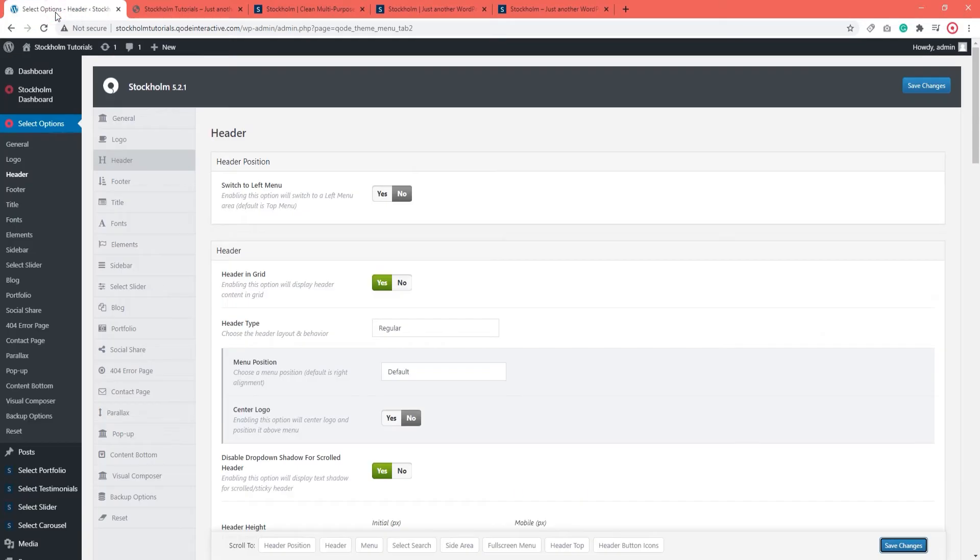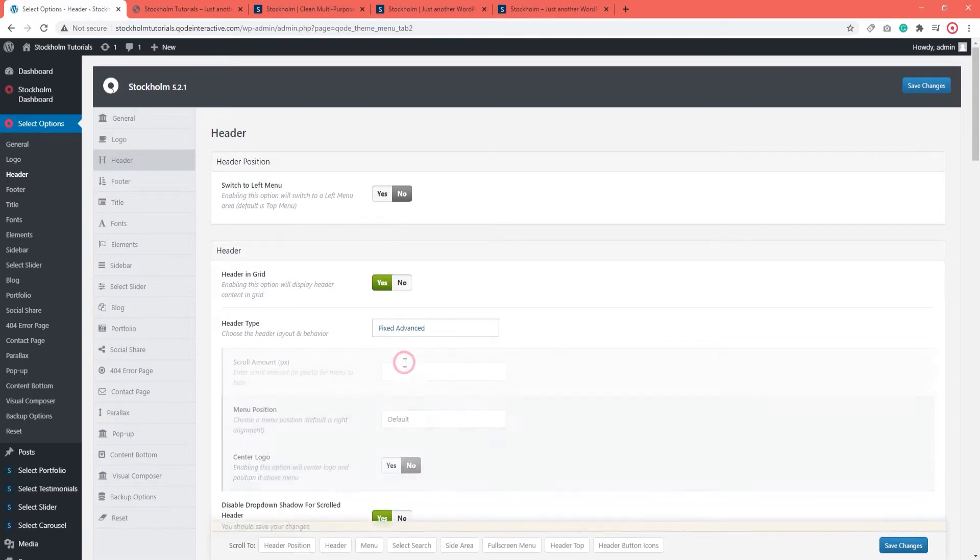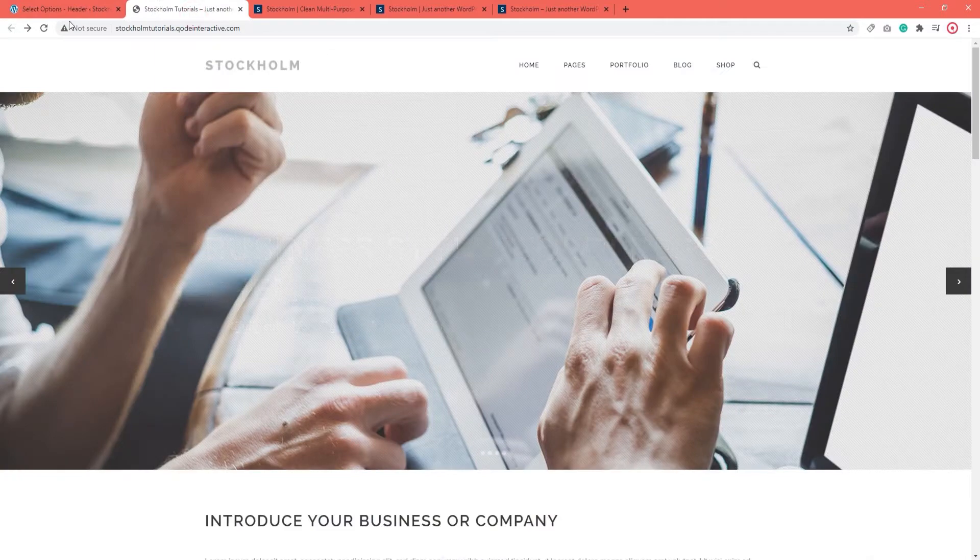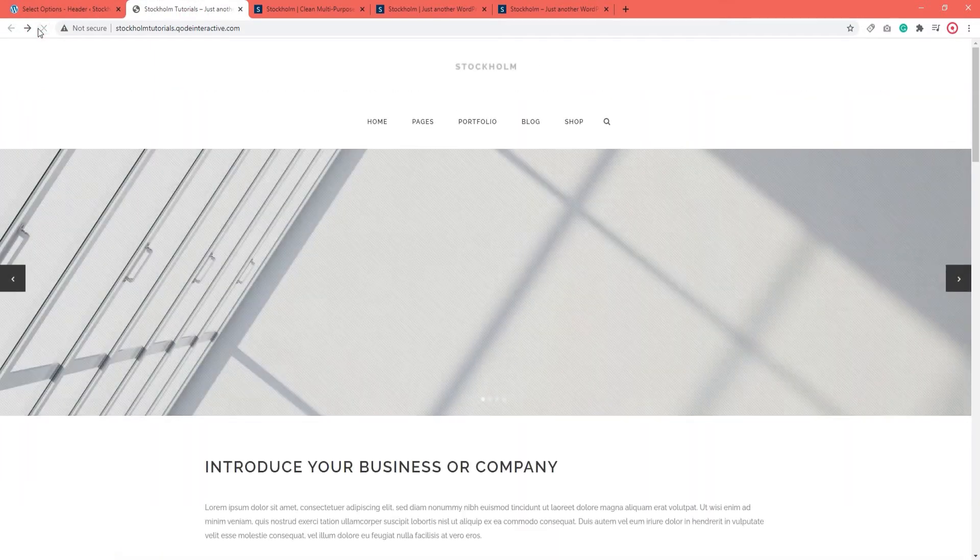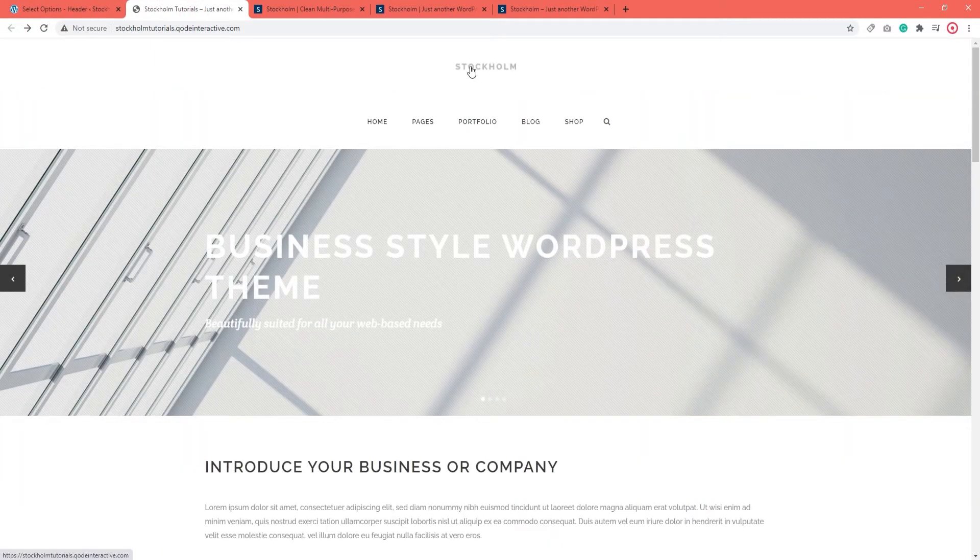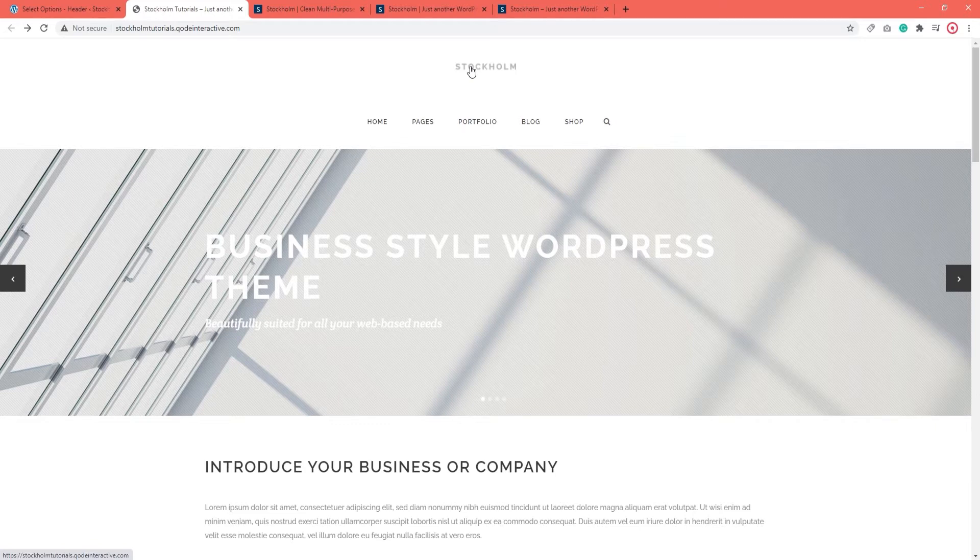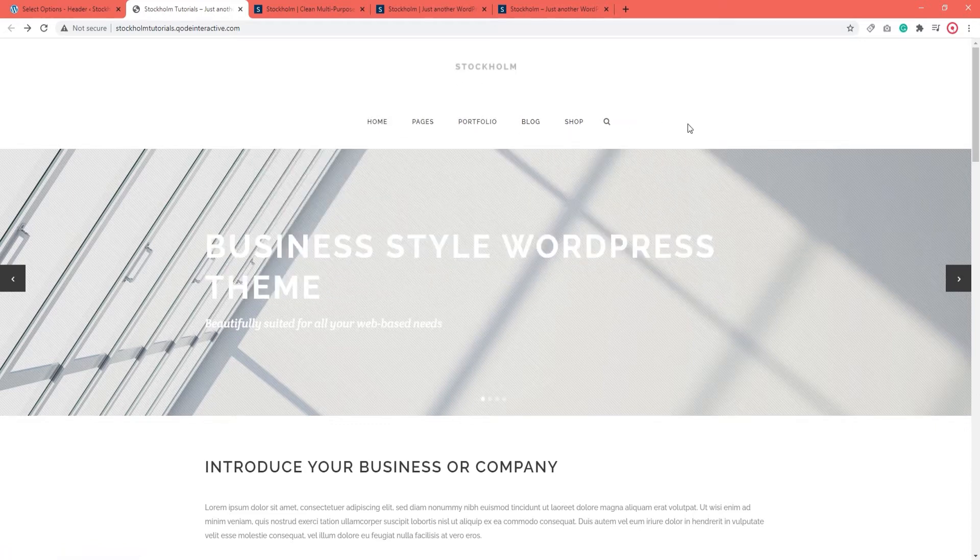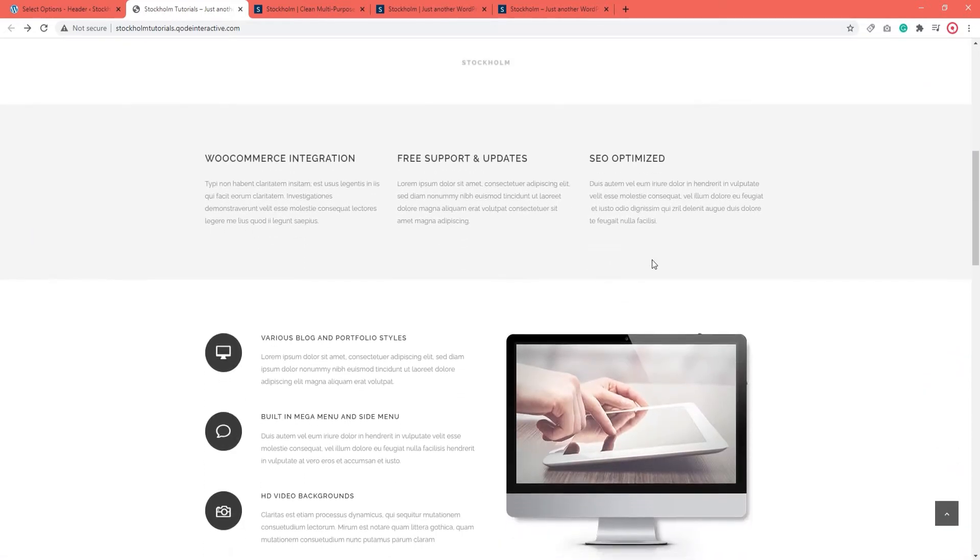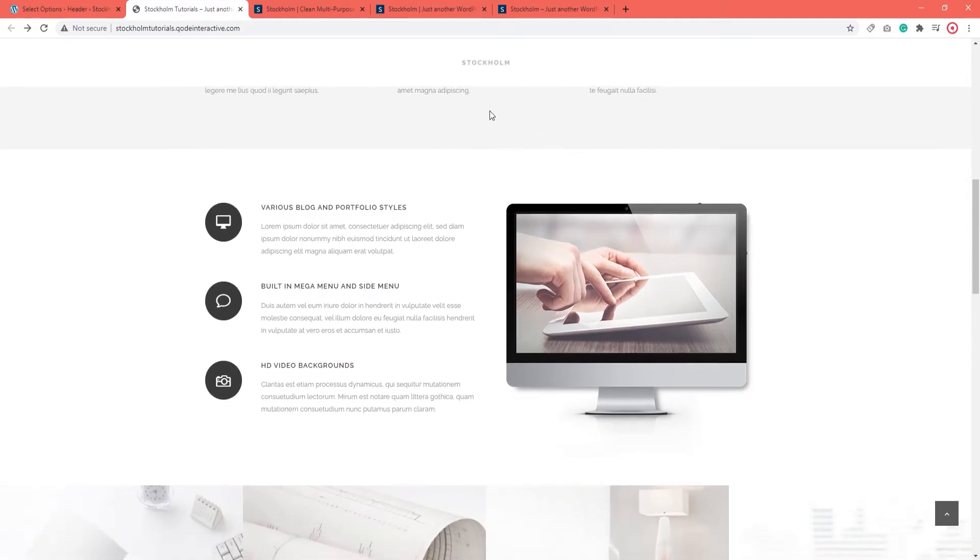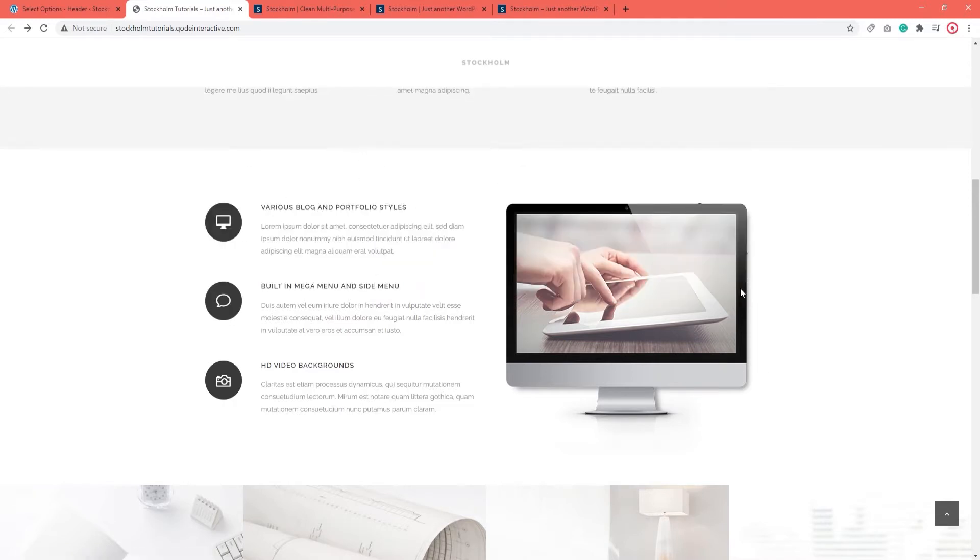Alright, let's see one of our other options. Like the Fixed Advanced header. Save changes. And we can take a look. With the Fixed Advanced header, the logo is centered at the top. Underneath the logo, we have the menu, also centered. And when we scroll down, the menu vanishes, but we can still see the logo. However, once I hover over the logo, the menu appears. So this is also a very practical and elegant header.